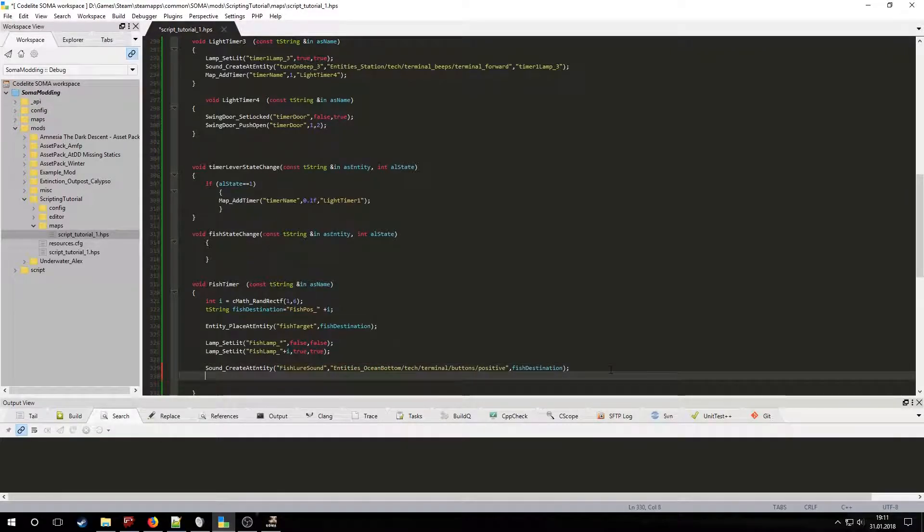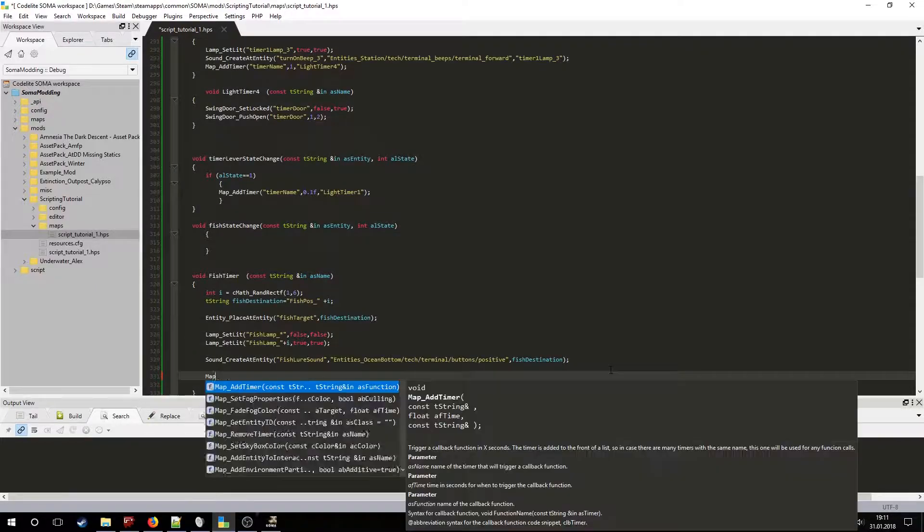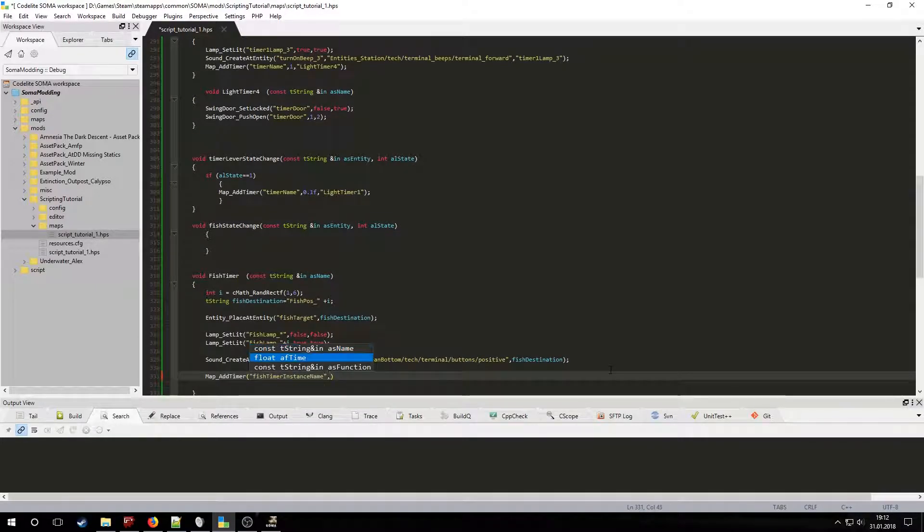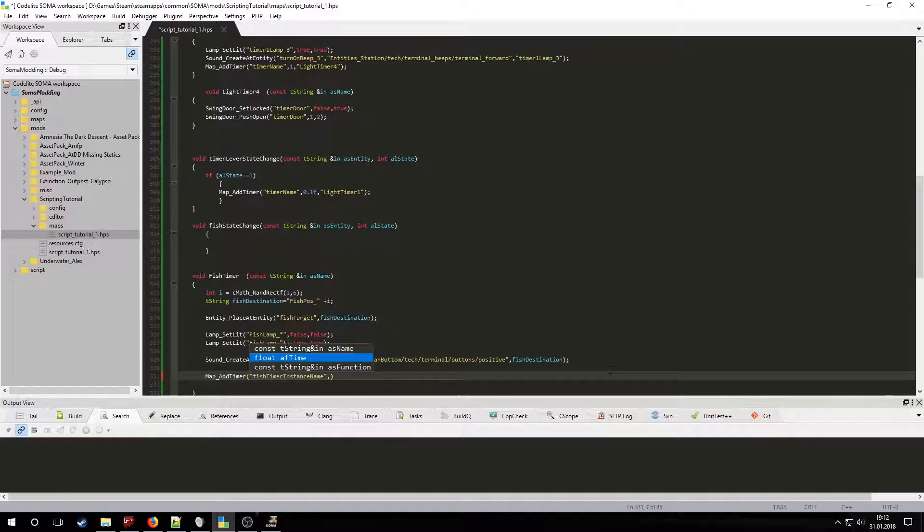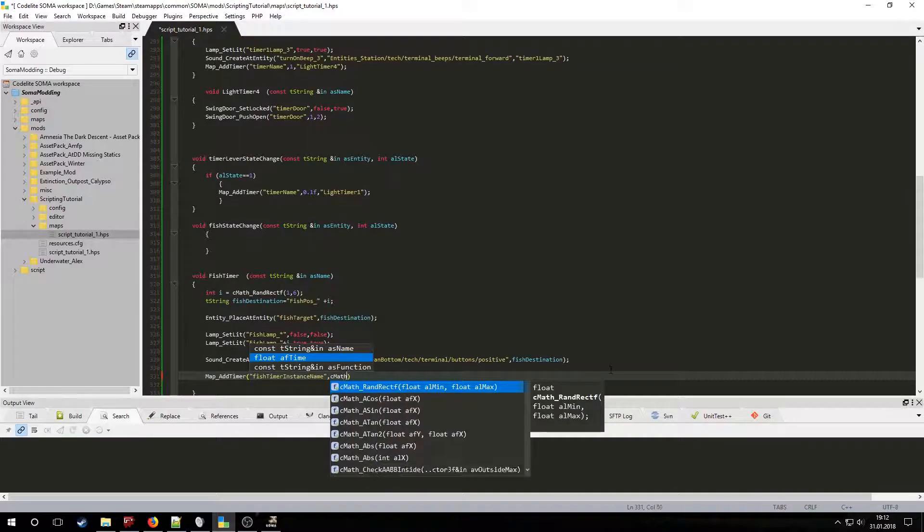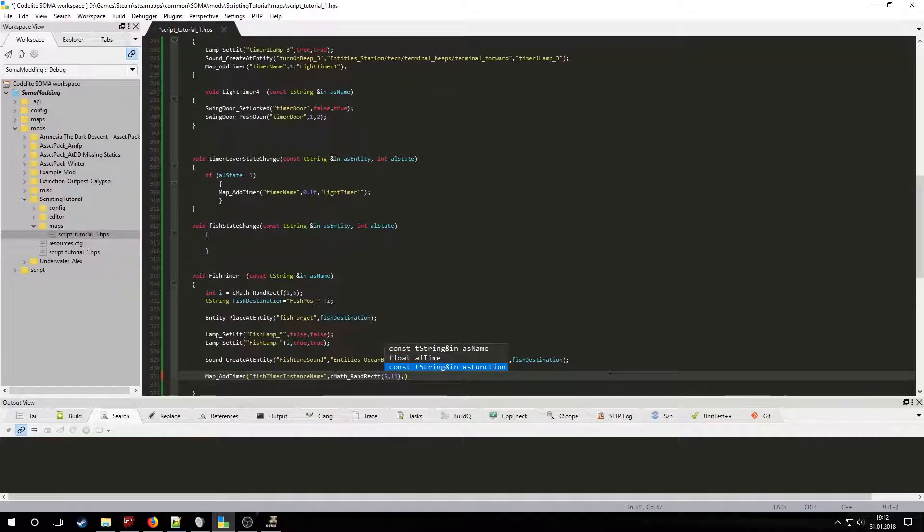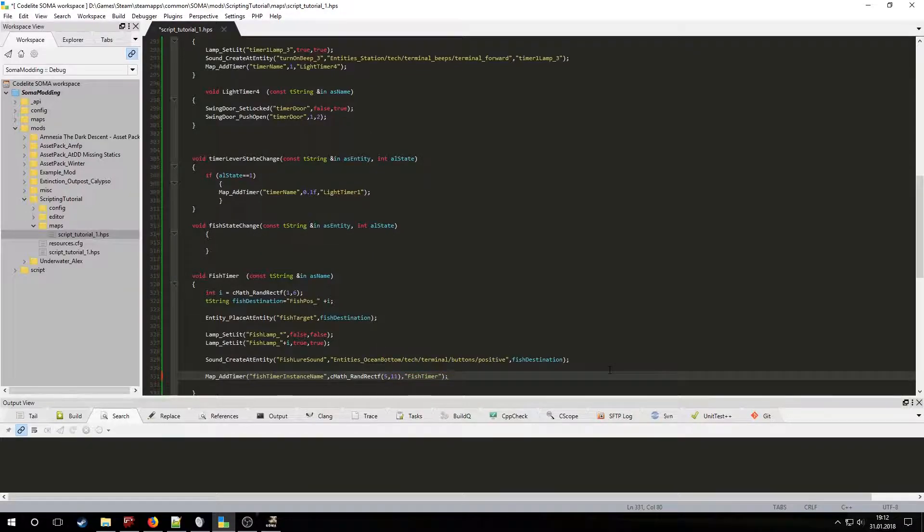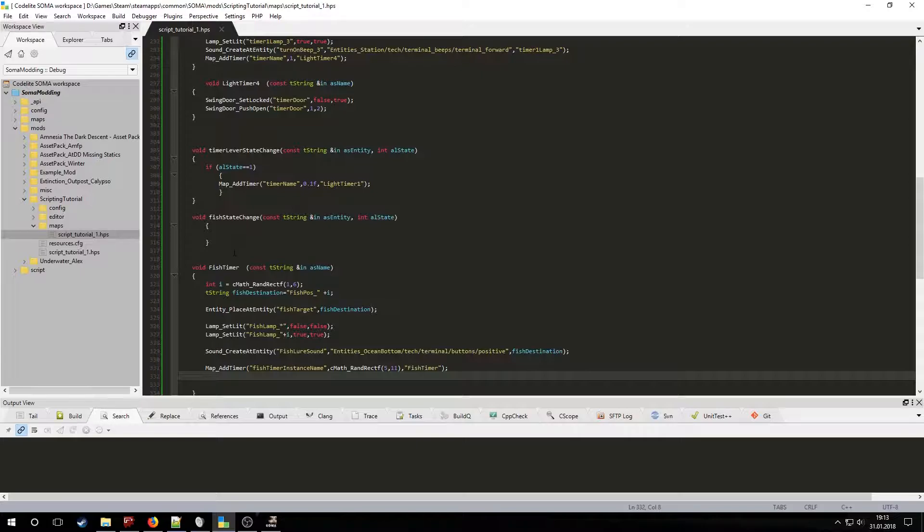Finally we have to call this timer again. Let's be very specific about the instance name. Now let's make it so that the timer is called every random amount of seconds between 5 and 10. The last parameter will be the name of the timer's function. Now that this is set up we need to initialize or stop it using the other lever.